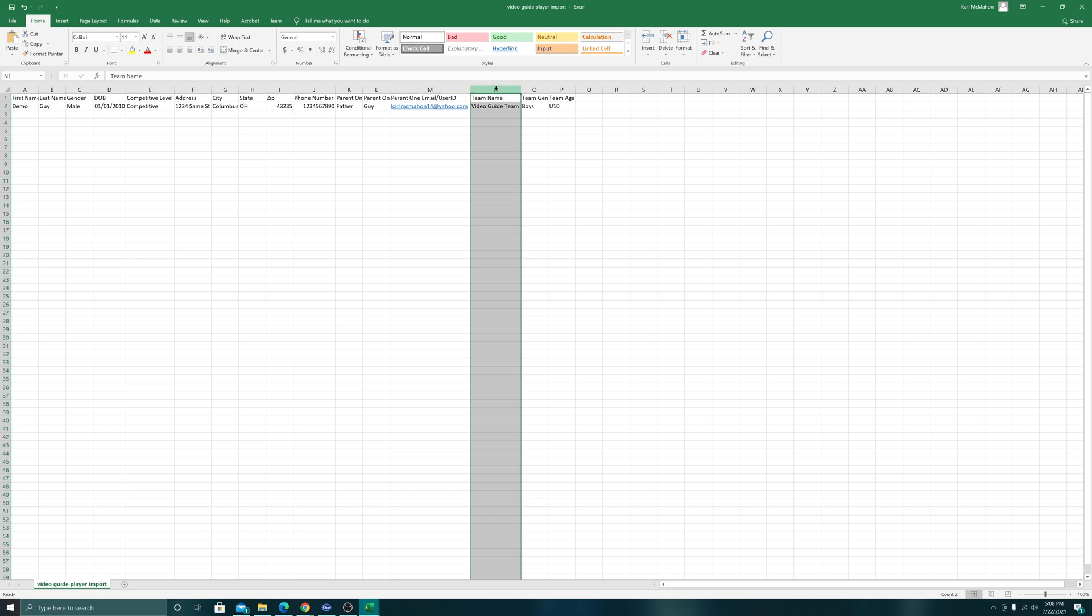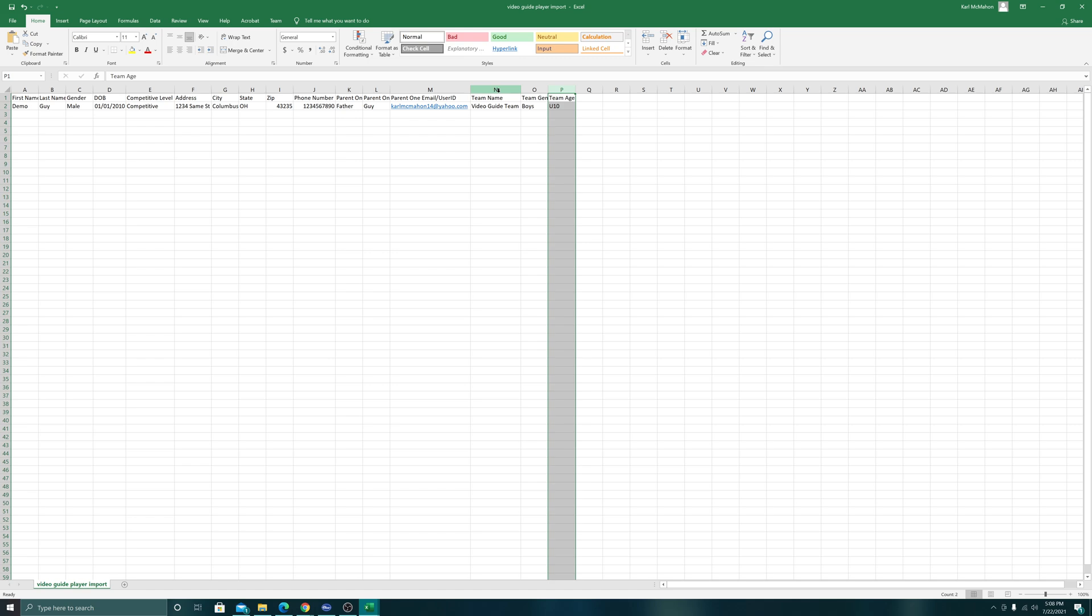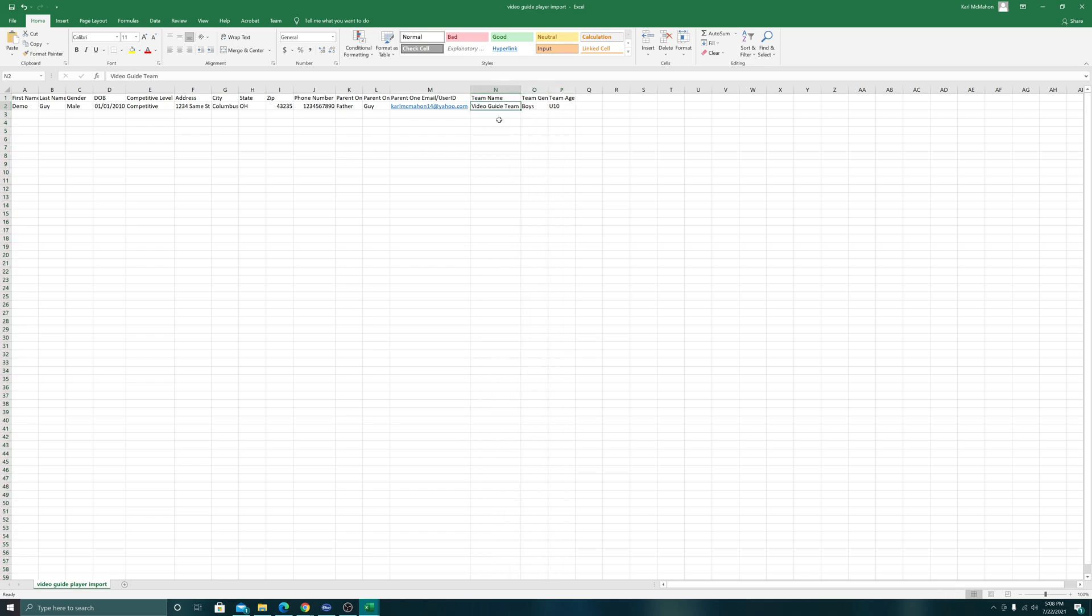Three very important columns which are not included and you need to add yourself to the only required fields file: team name, team gender, and team age. The important thing is to make sure they match exactly as they appear in the system. The team name is video guide team, it is a U10 boys team, so boys with a capital B, and the team age in this formatting capital U10.